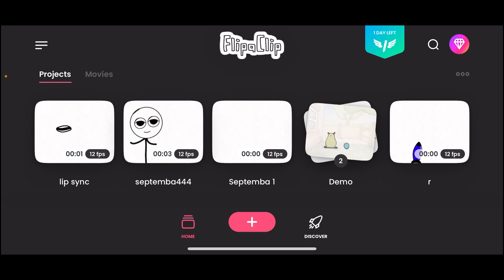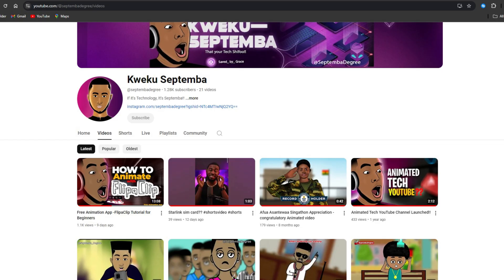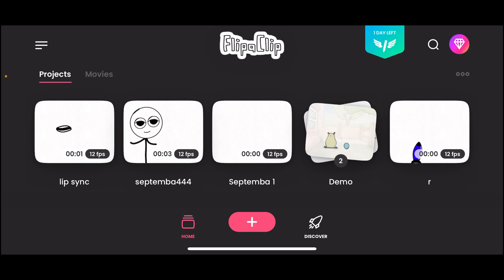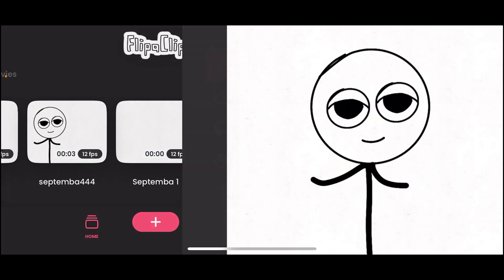Welcome back to 'How to Use Flipper Clip to Animate for Free.' This is an app I've used for a very long time. If you didn't join the first tutorial, check the link — I'll add it up here. I'm sorry for not coming back with another video sooner, but I'm going to give it to you back to back now. The previous video was from September.